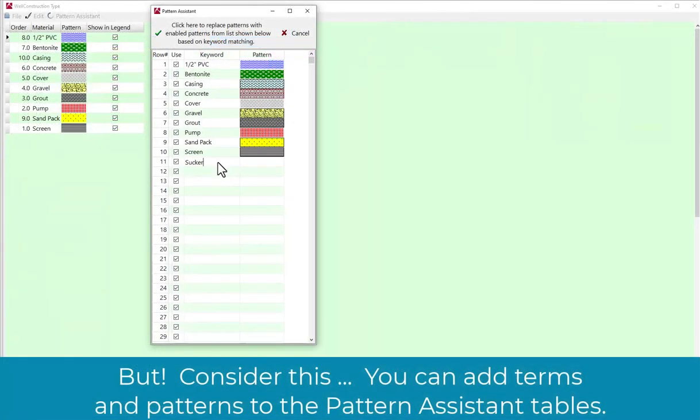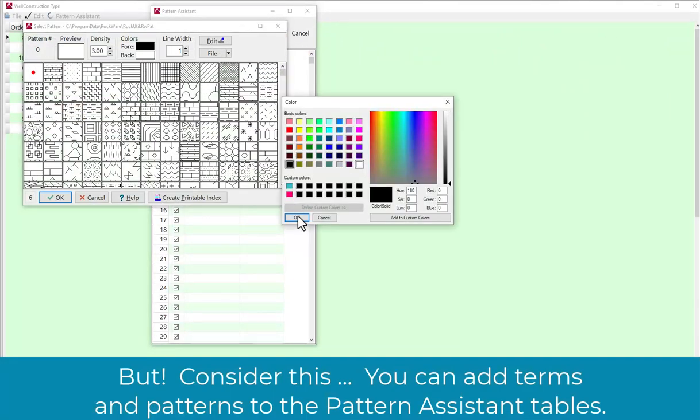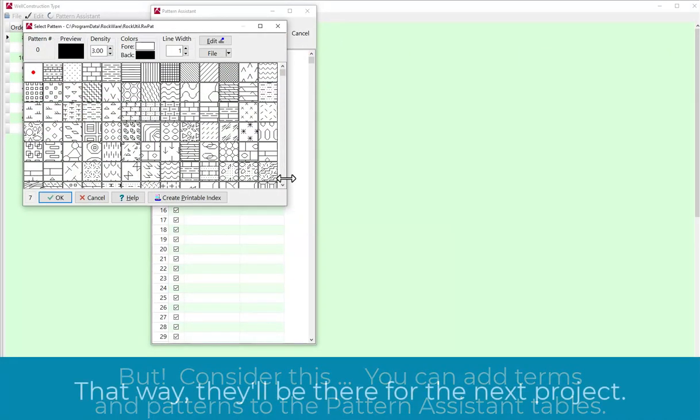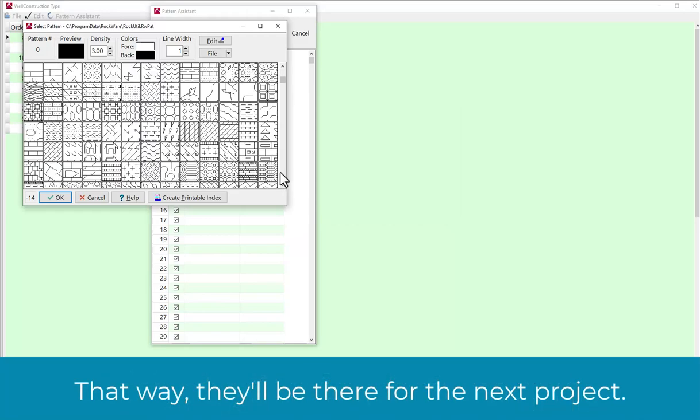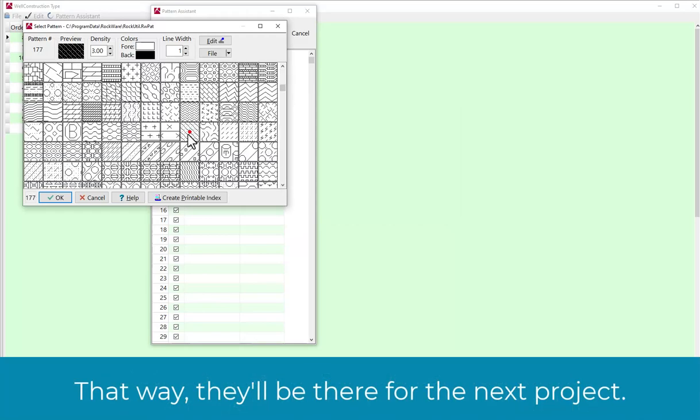But consider this: you can add terms and patterns to the Pattern Assistant tables. That way, they'll be there for the next project.